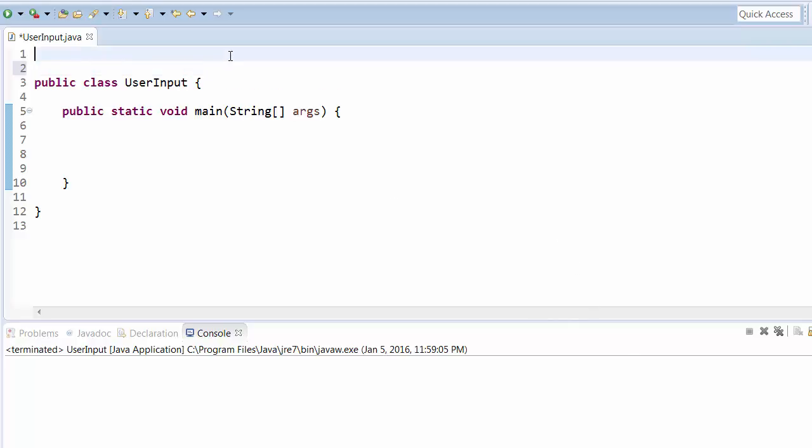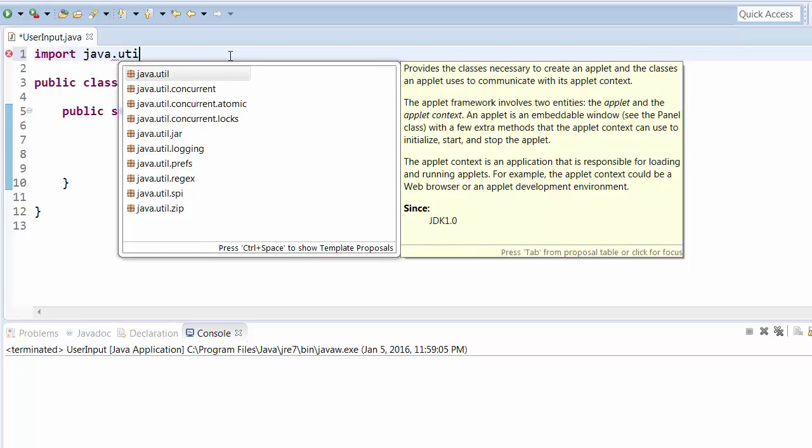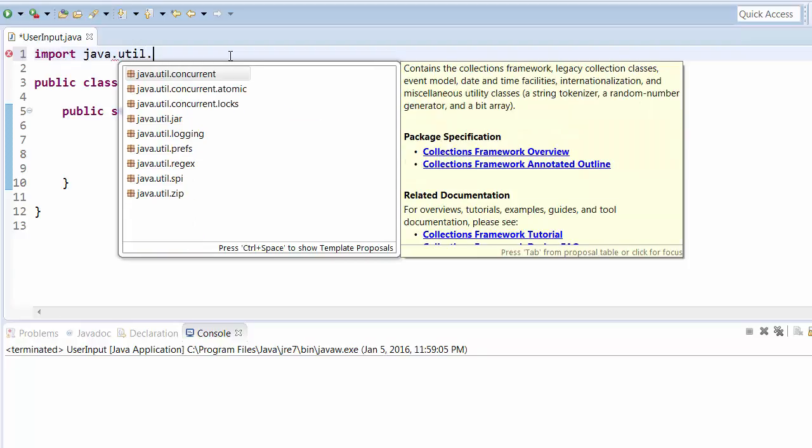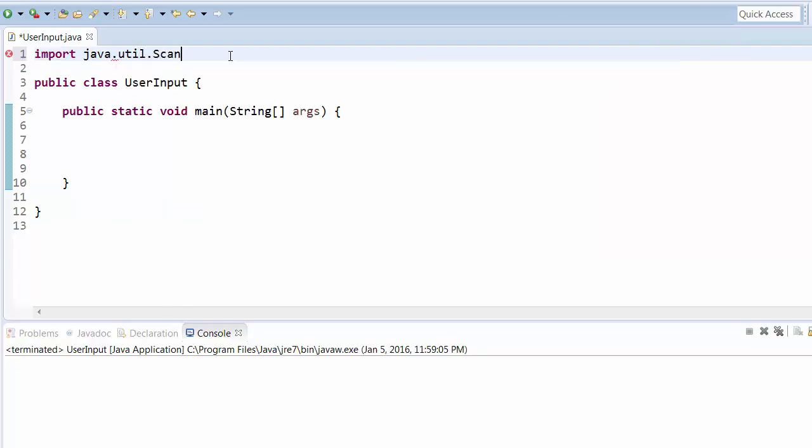First we need to import the Scanner class. For that, import java.util.Scanner. It is in the Java package, then util, and then Scanner.